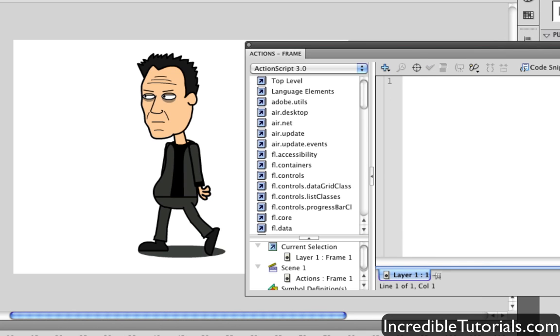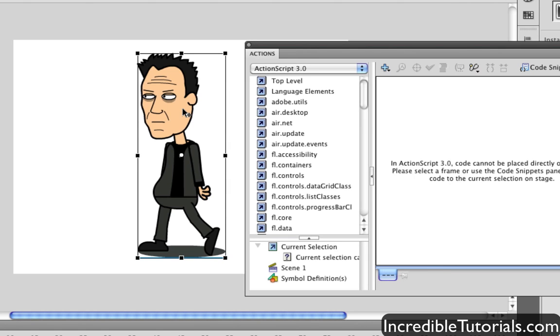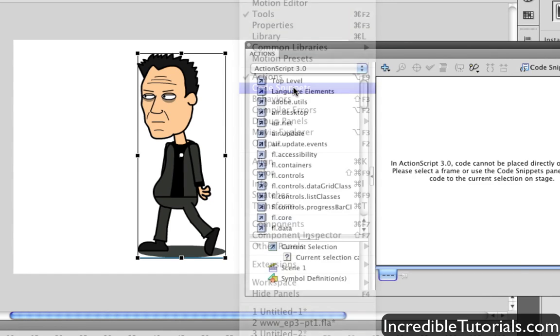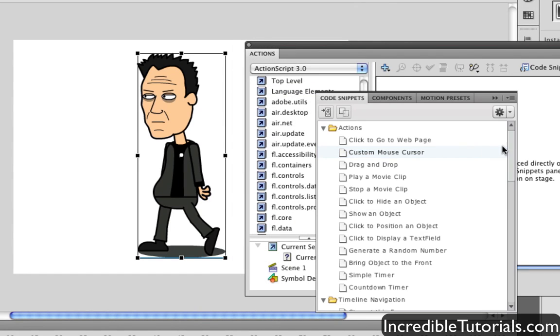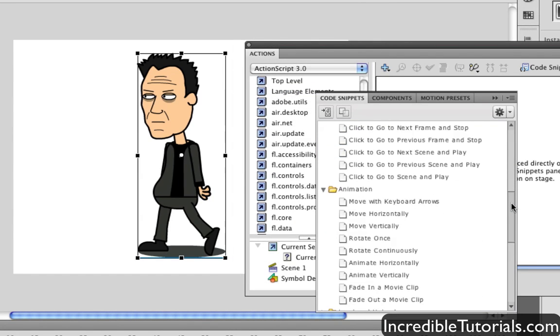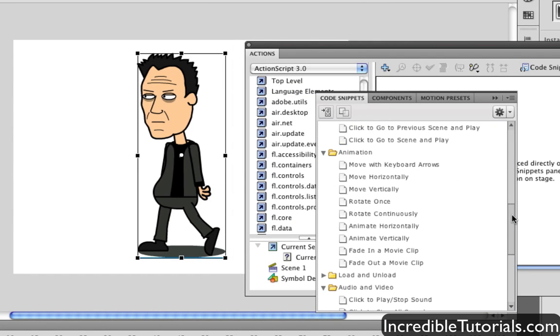And then last, we're just going to do a simple animation with one of the code snippets. So again, this is a movie clip symbol. I'm going to click it and go to my code snippets panel and I'm going to go down to the animation part here. I'm going to go ahead and double click the fade out a movie clip option.